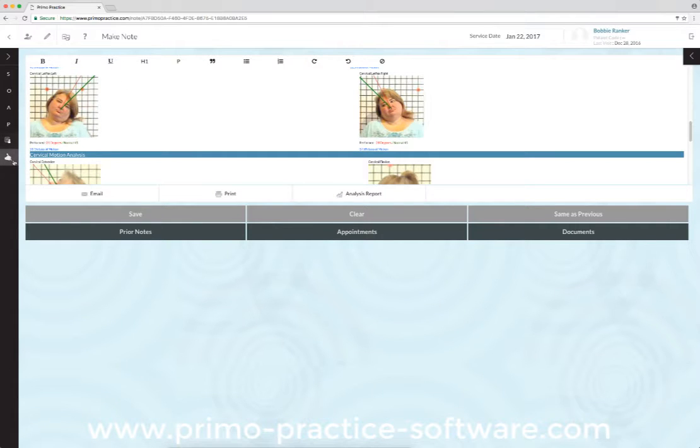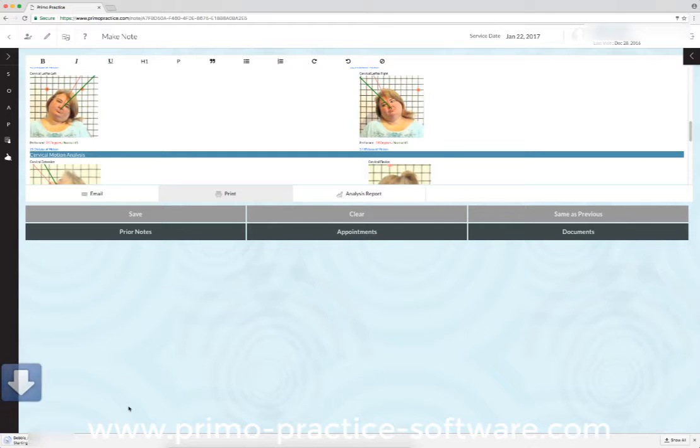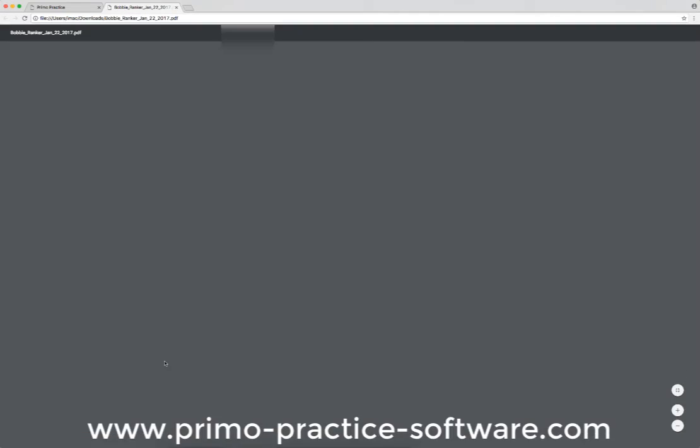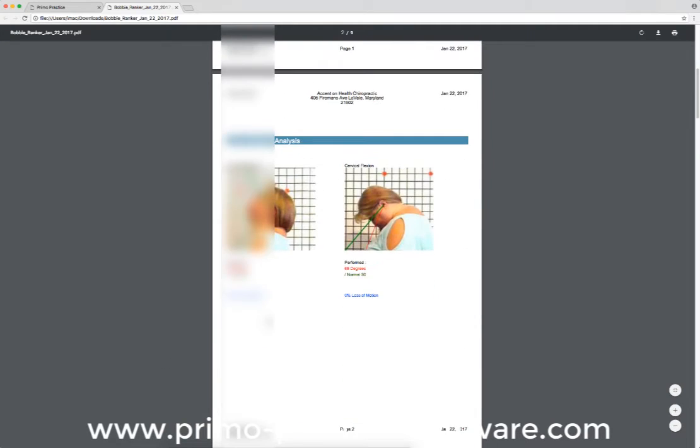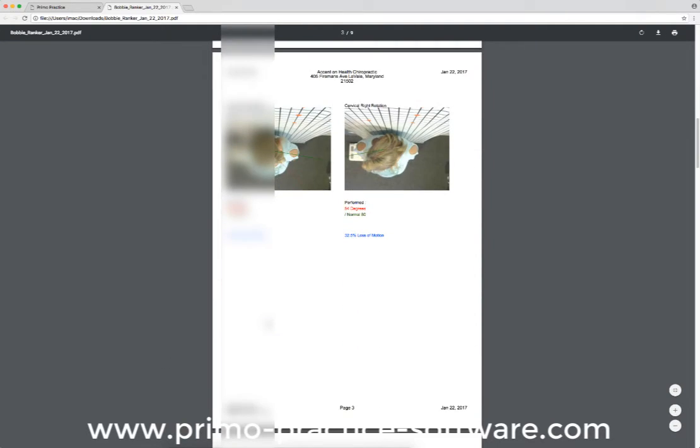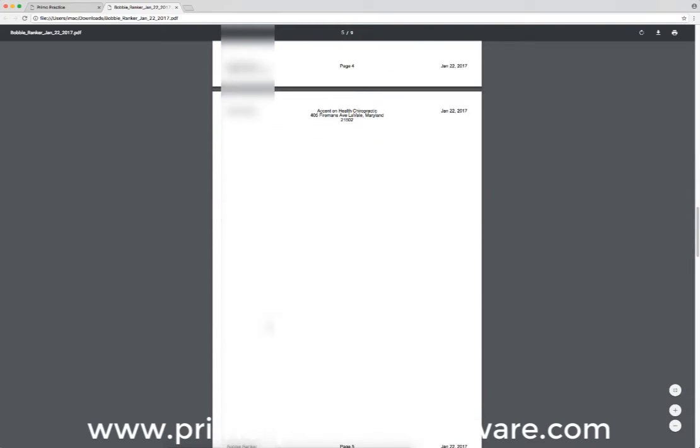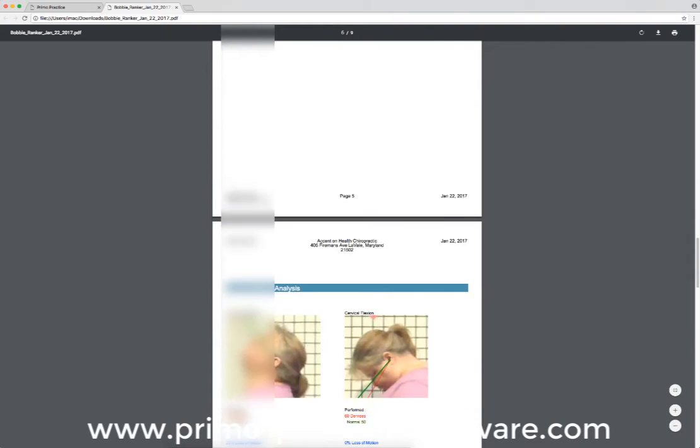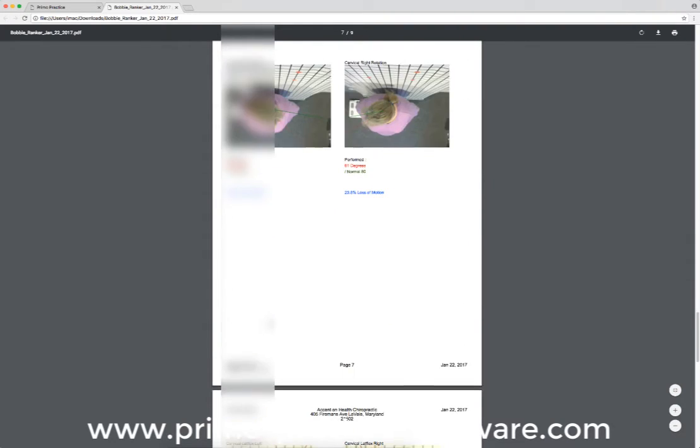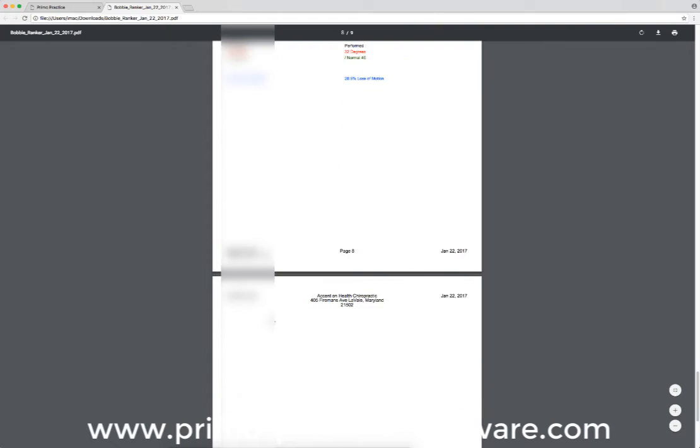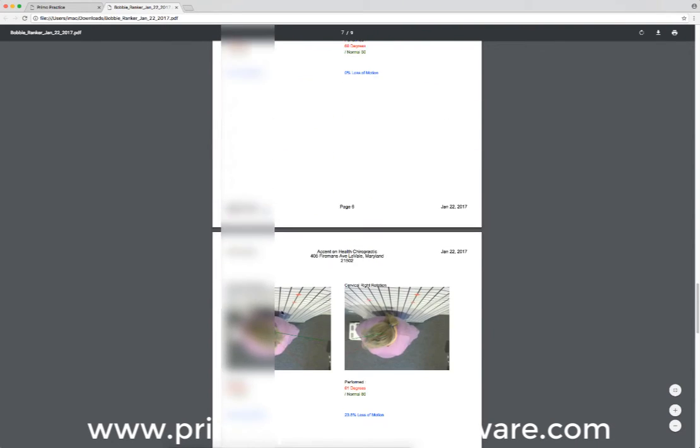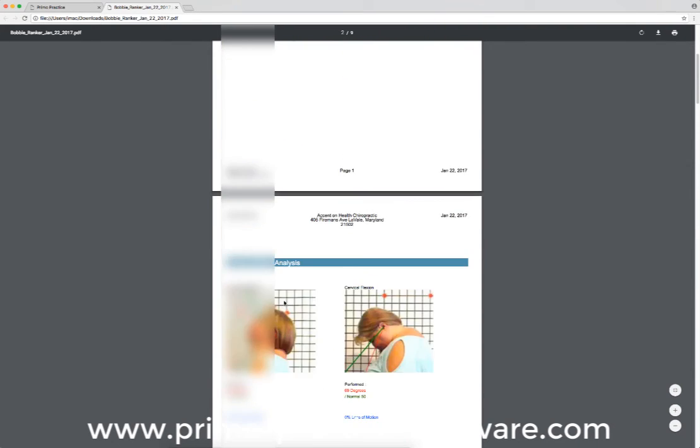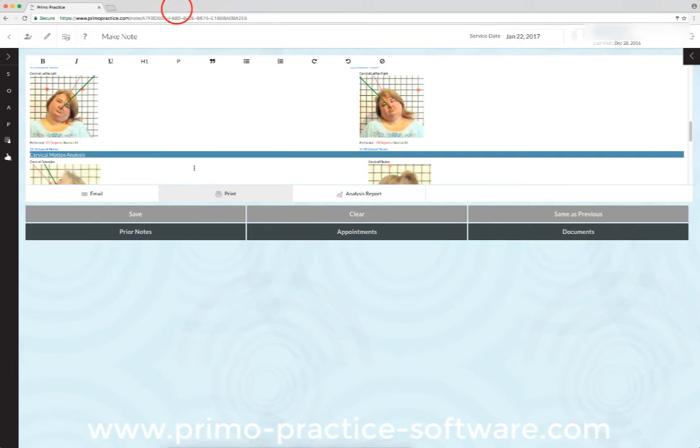If I'm going to jump ahead to print, so if we go to print and look at this analysis when it creates it, I now have a report that's going to show all of her cervical range of motion studies compared to her initial range of motion studies. So that becomes part of her file, part of her chart.